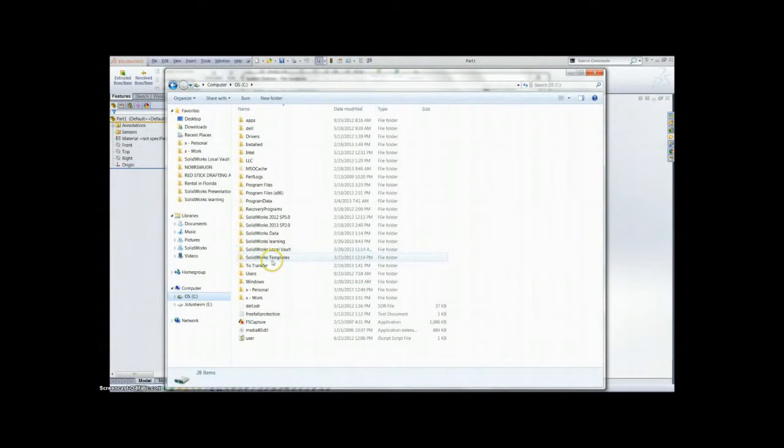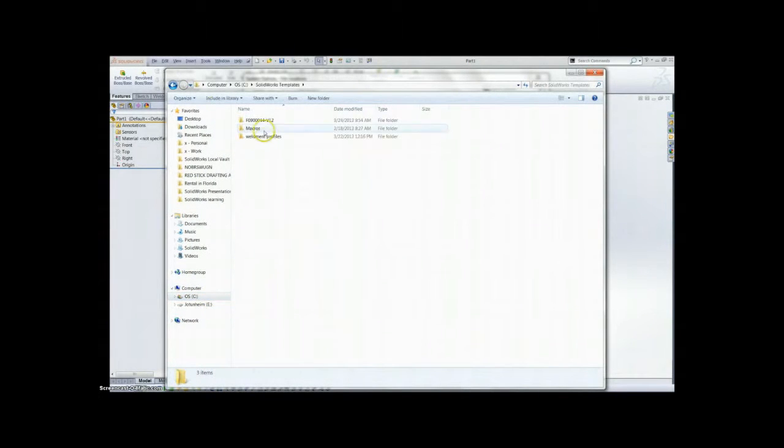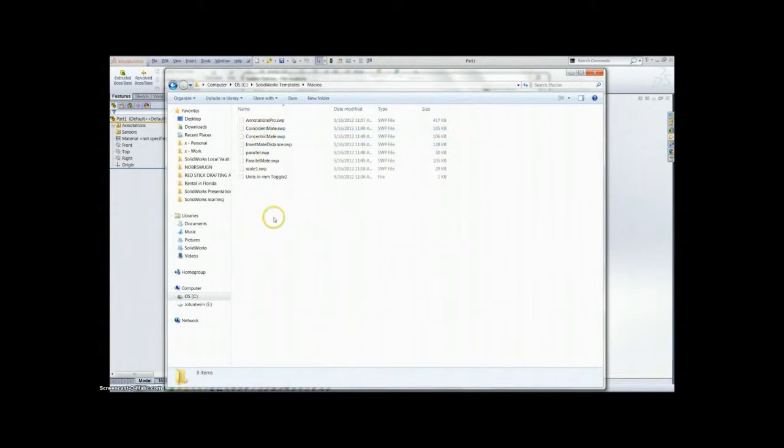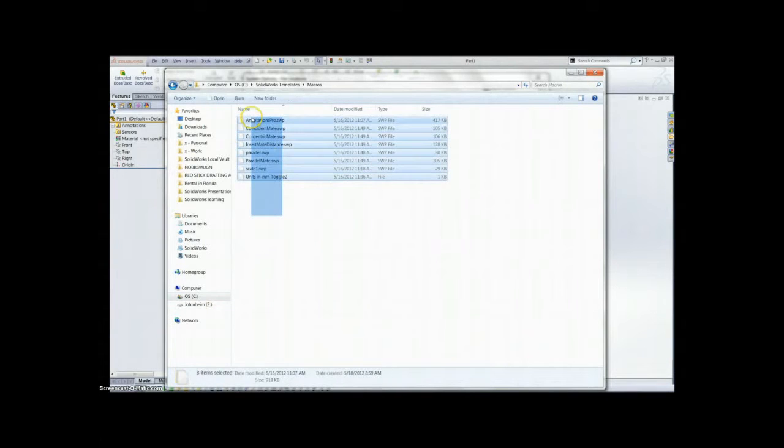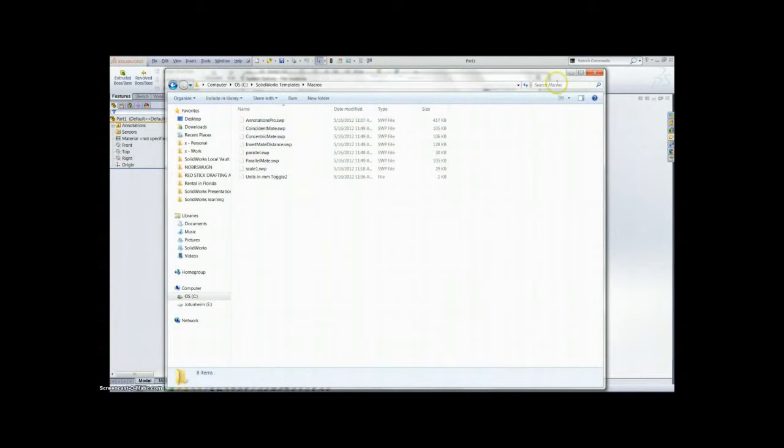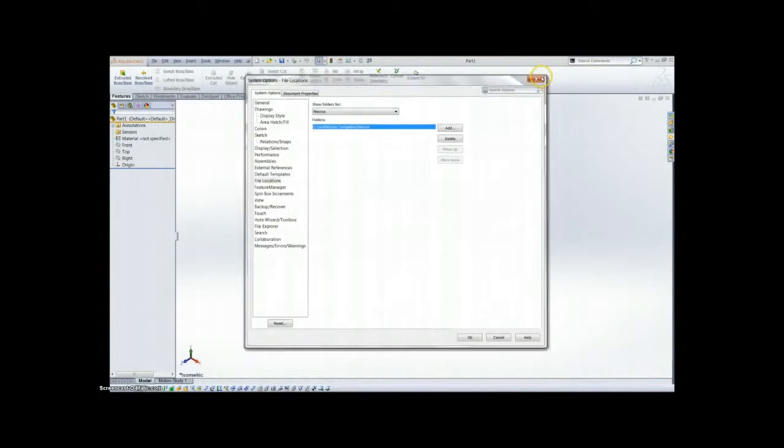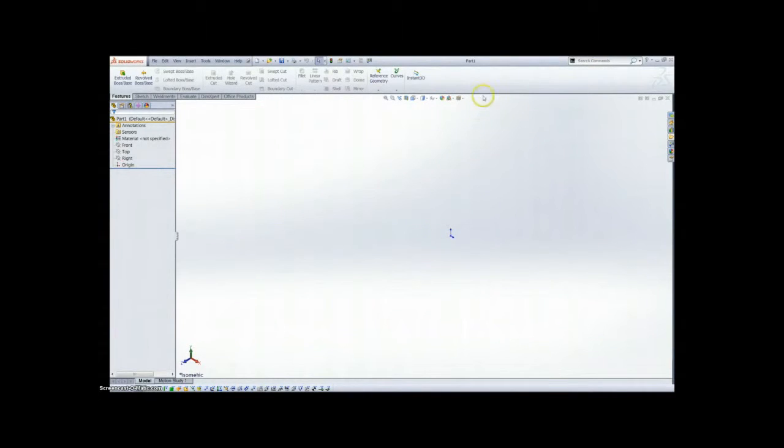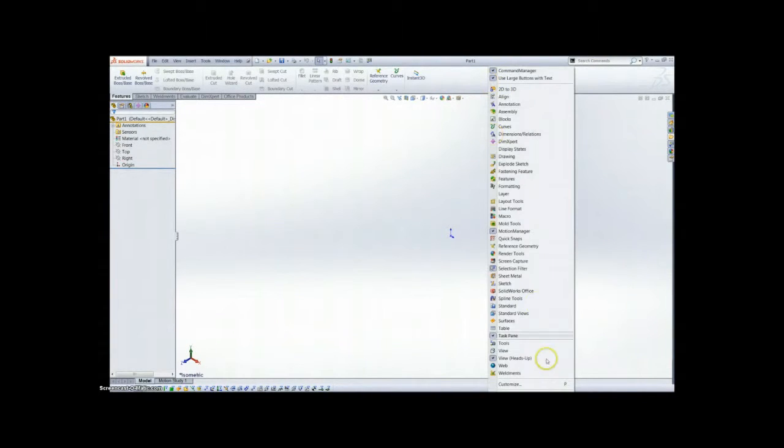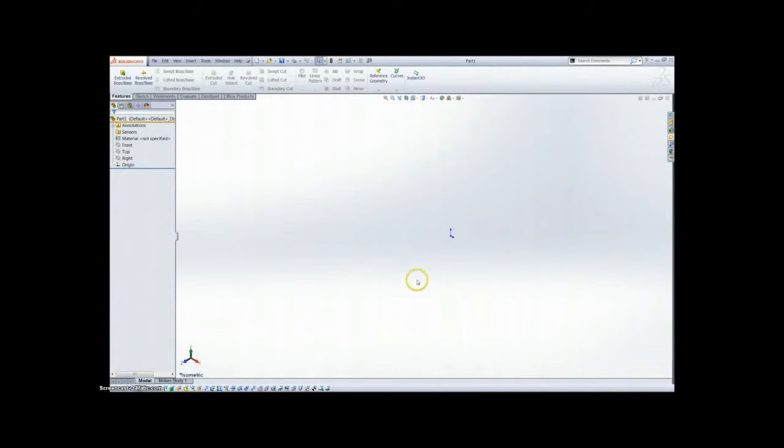I'm now opening that folder. Make sure my macros are in there. These are all the macros I use, mainly in assemblies. Just wanted to quickly show y'all to make sure the folder is looking in the correct place.